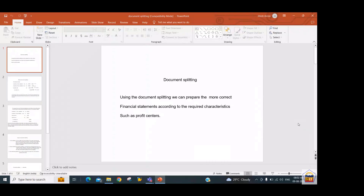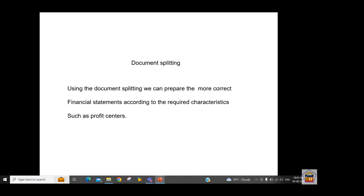Document splitting means splitting your document line items according to required characteristics. These required characteristics could be the profit center, business area, or segments. This is required for reporting purposes.